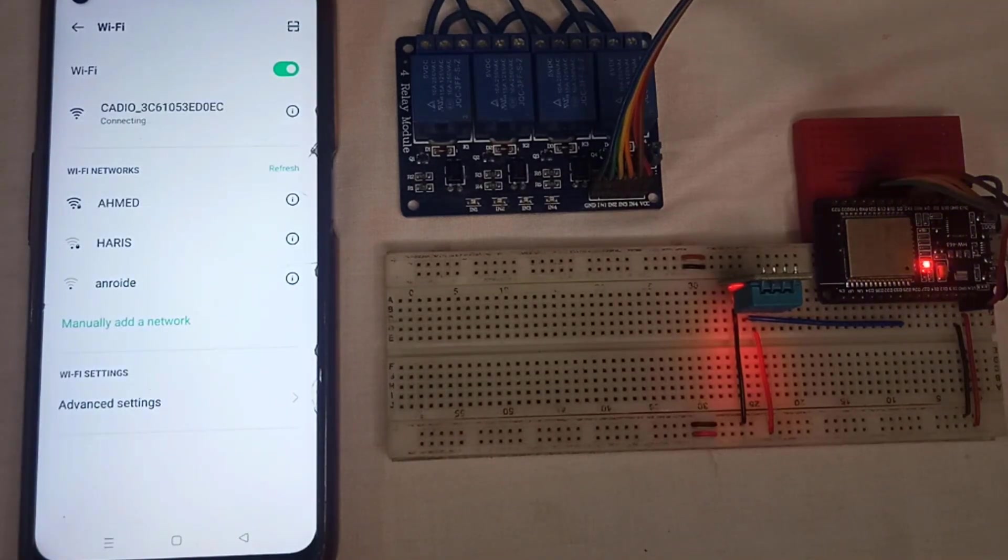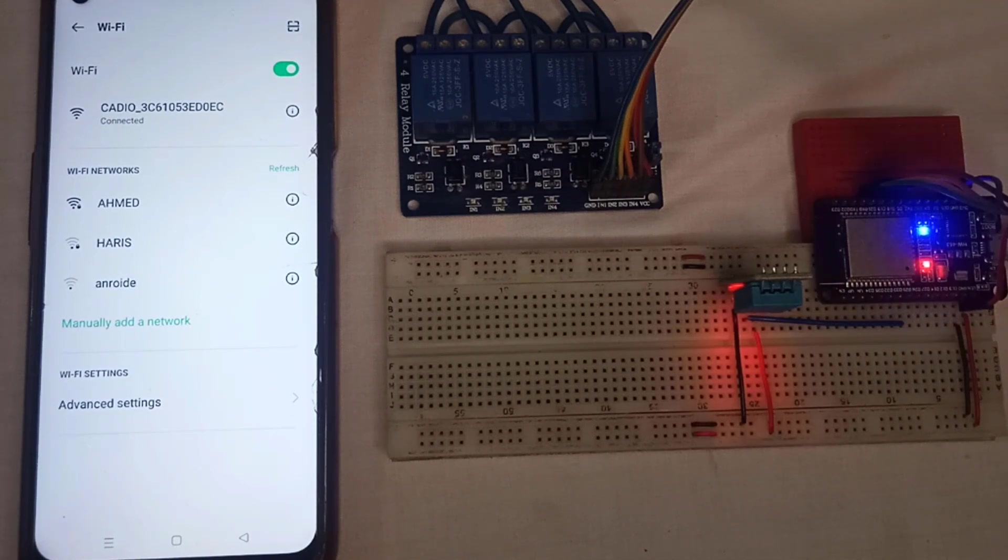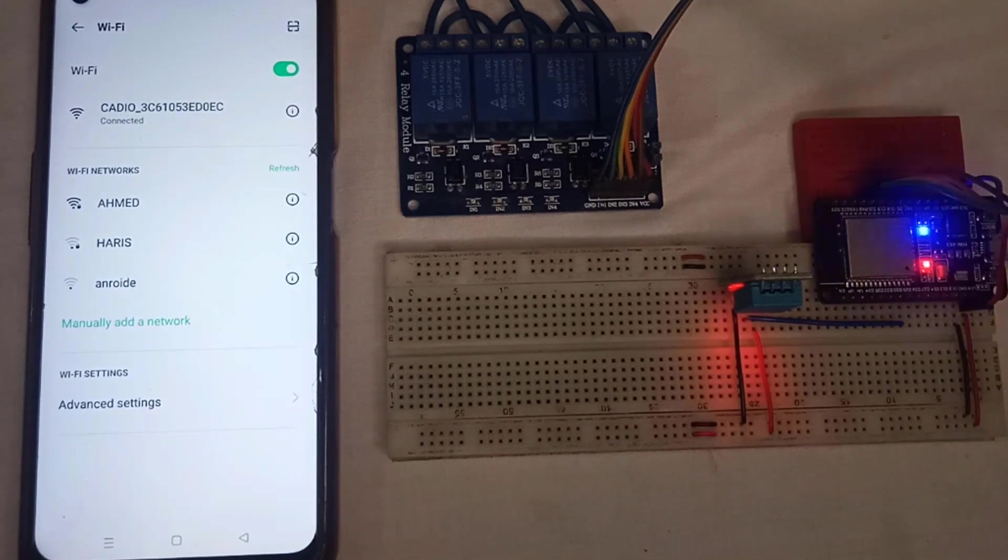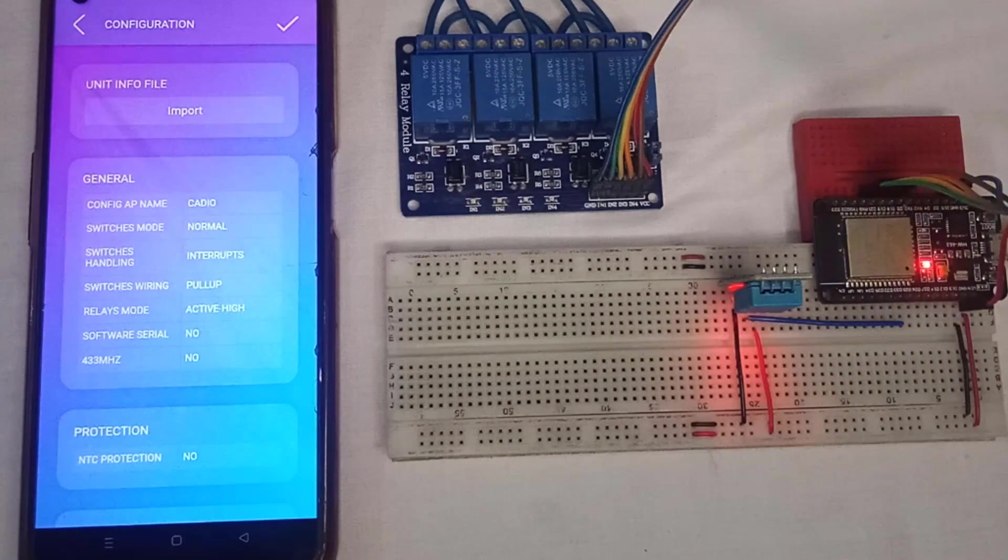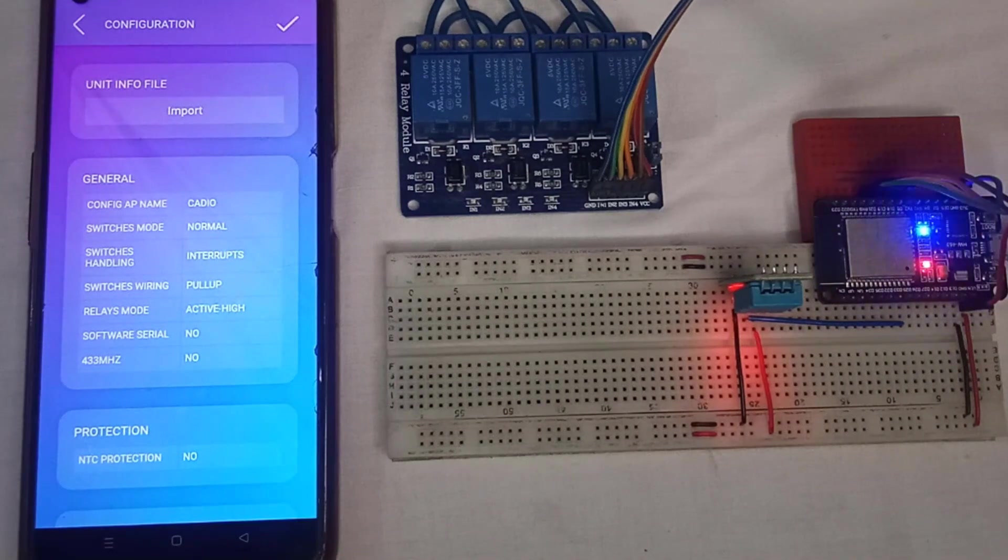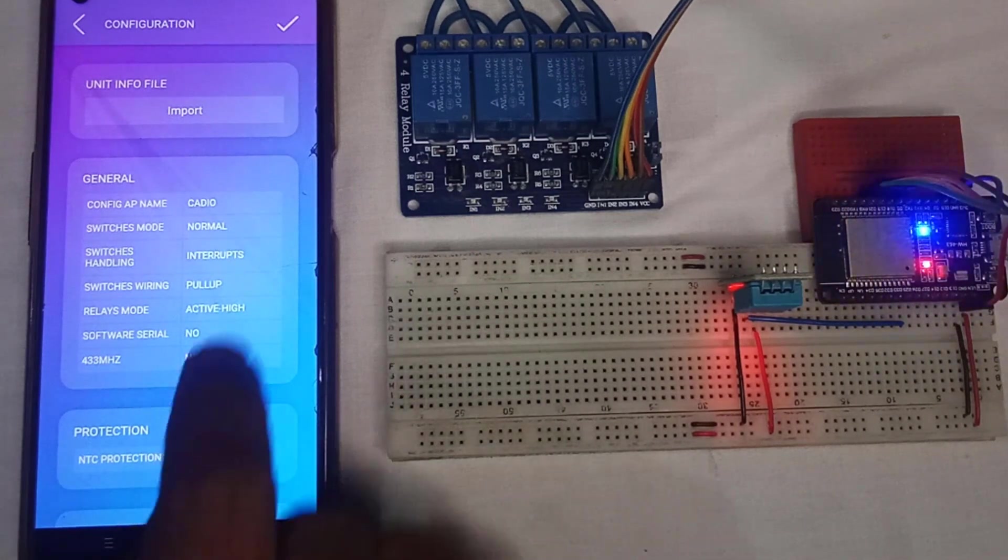It is created by the ESP32. After connecting to the Wi-Fi, the configuration page will open.